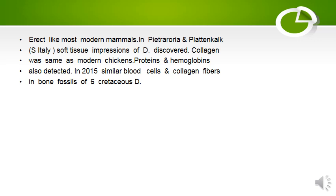Most dinosaurs were erect like most modern mammals — the majority of animals walked upright. Soft tissue impressions of dinosaurs were discovered in Pietraroia and Plattenkalke, South Italy.